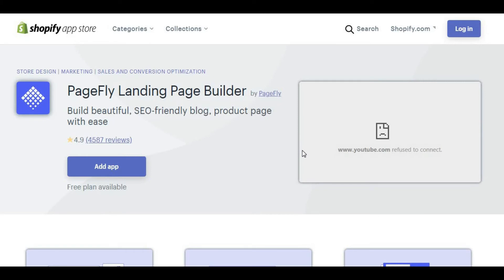I suggest you to use PageFly landing page builder. This is very helpful to create your landing page inside Shopify. We can easily create beautiful and SEO friendly landing pages using this software. This is not a completely free version — it's a paid one, but you can use the trial period to test the service.